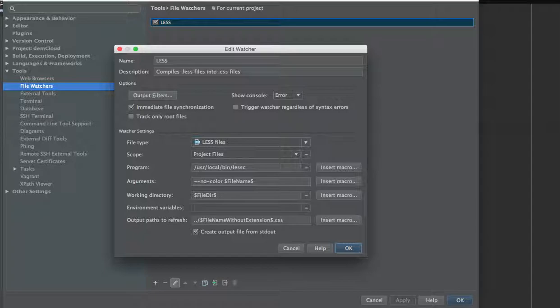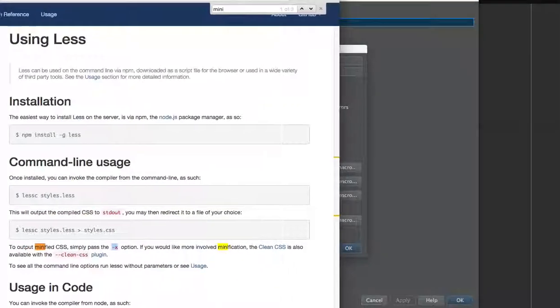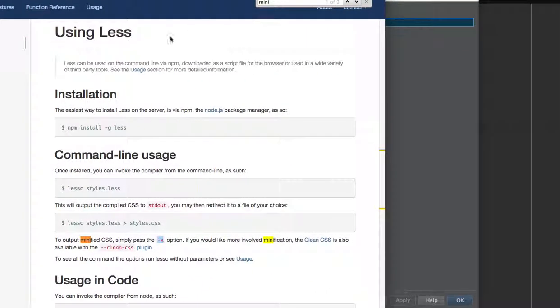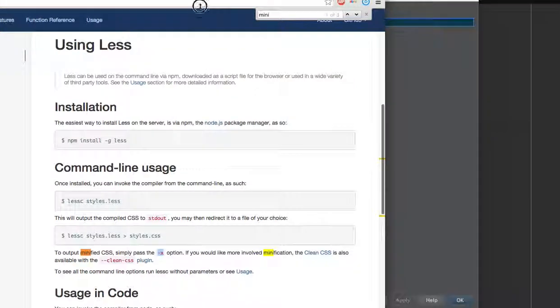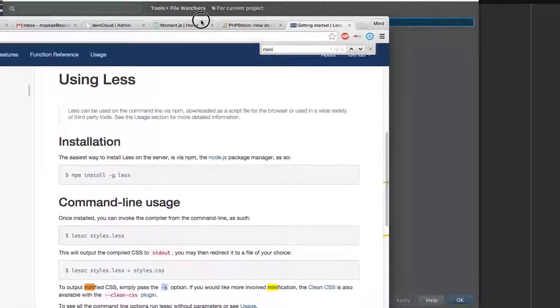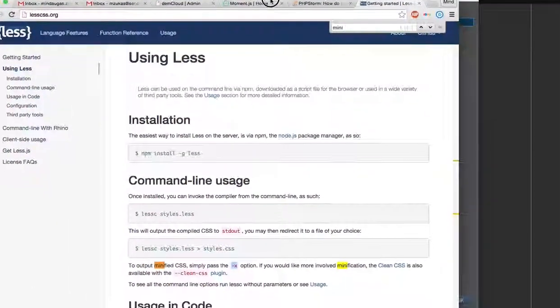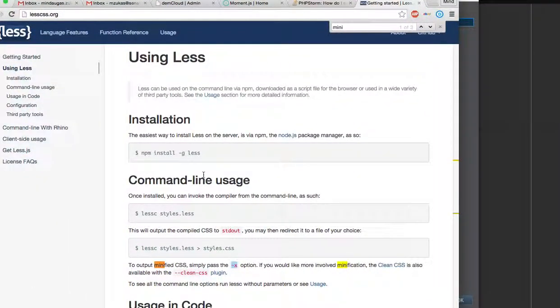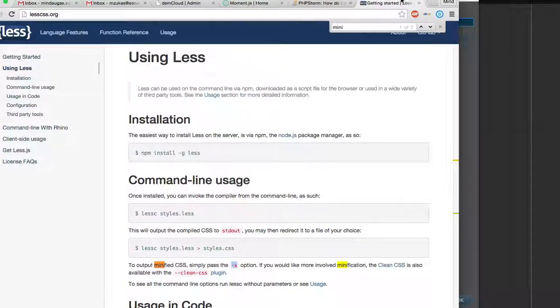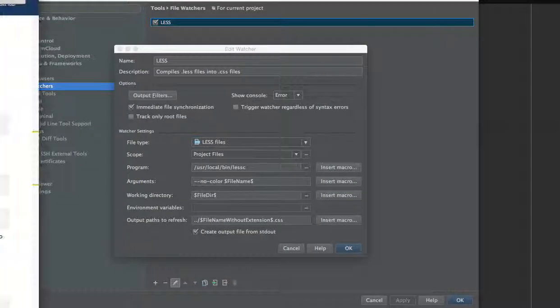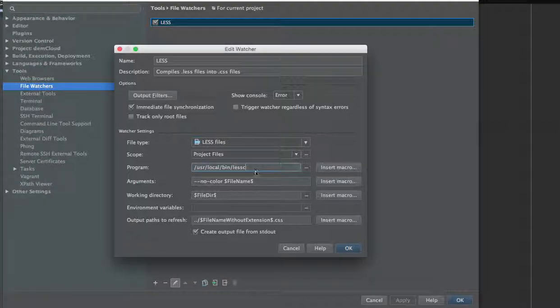And I watched the LESS site less.org, but actually compiling a minified CSS file is minus x key. So let's try and use arguments minus x.